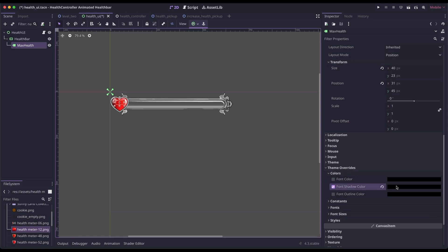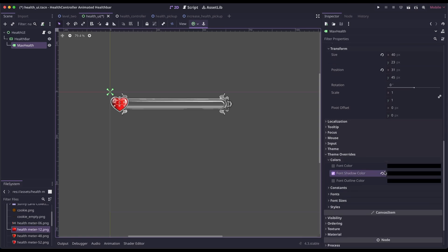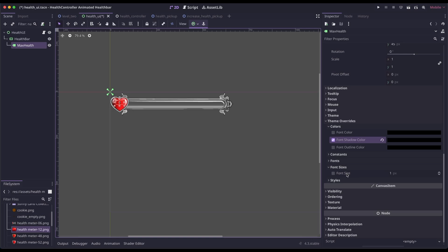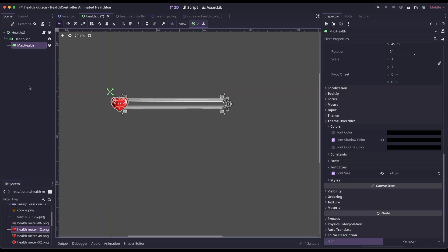And then for font size, I'm going to make it 24. Then we can save that.